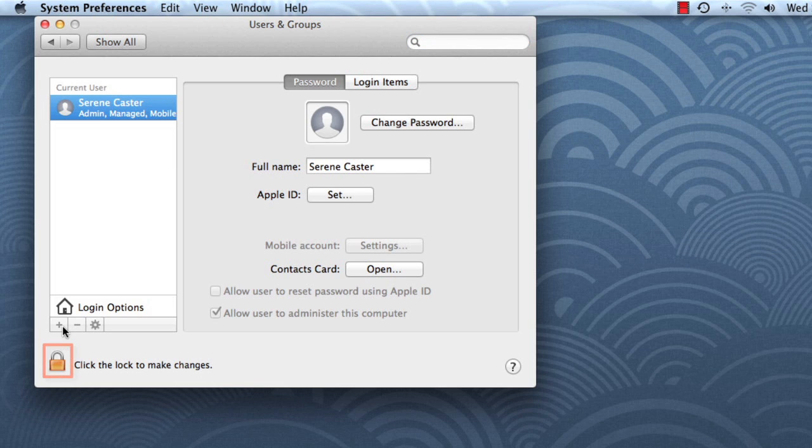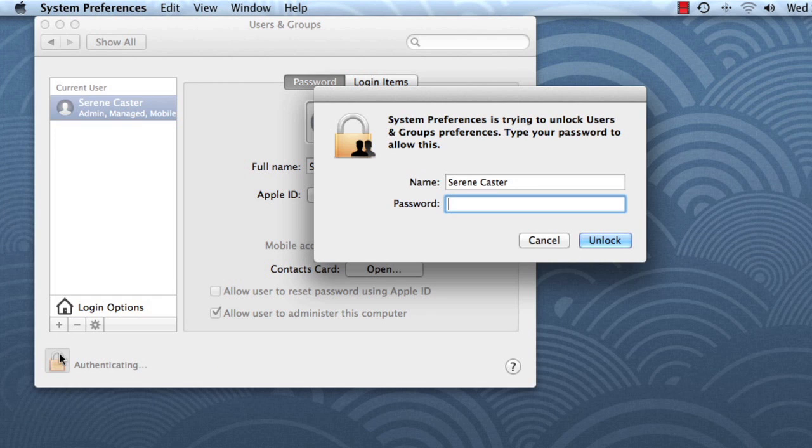Now, in this window, you'll see a small lock icon that will either be open or closed. If the lock is closed, you'll need to click it and type your password to make the changes. Then click Unlock.